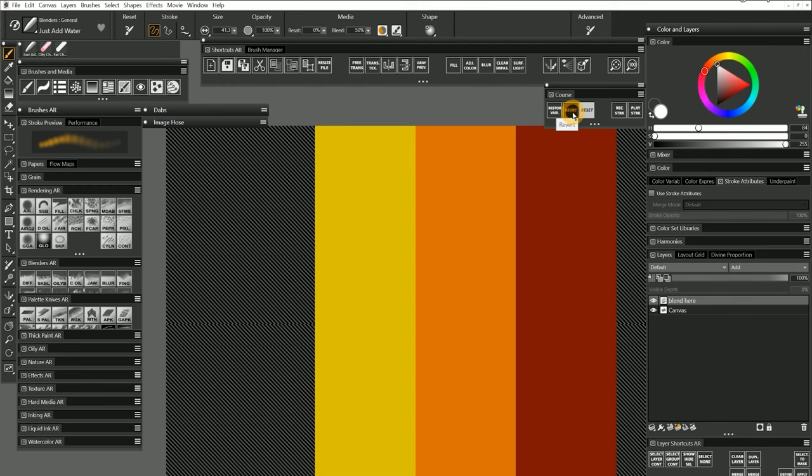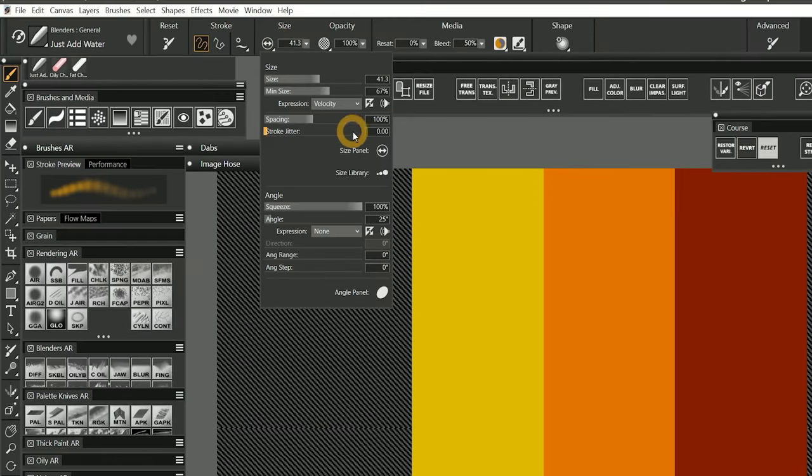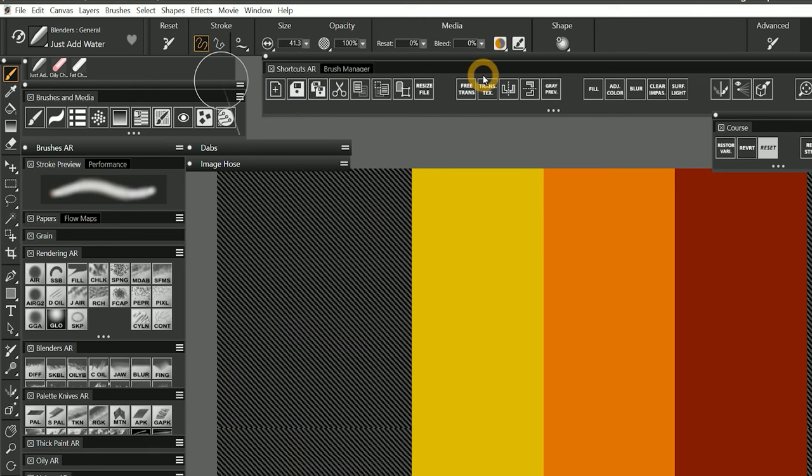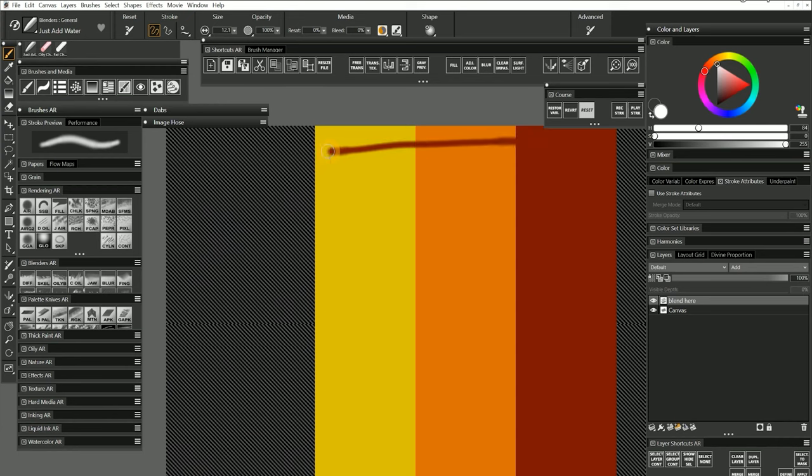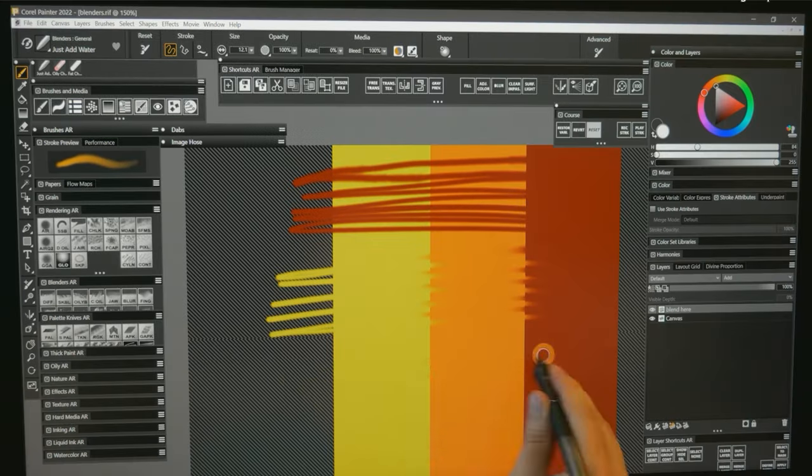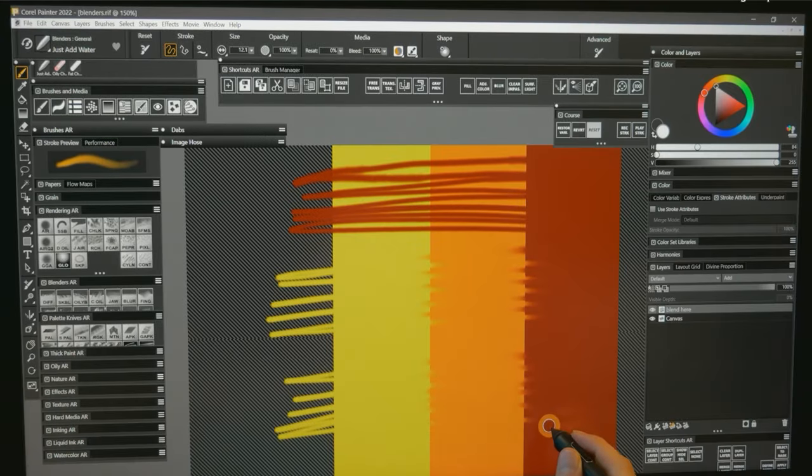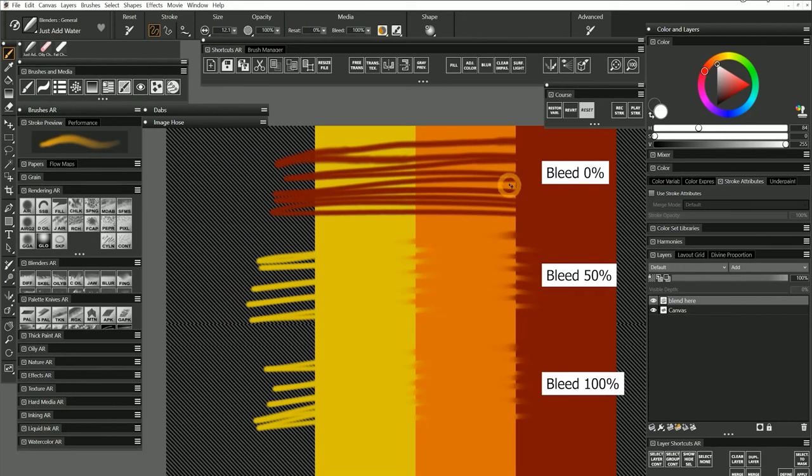I'll revert the template and set the spacing to 50% with bleed at 0%, 50%, and 100%. I'll blend starting from the red moving across the orange and yellow off the edge of the layer and back across the other direction using long zigzag strokes. You can see that when bleed is at 0% the brush does not apply any paint nor does it mix the colors together.